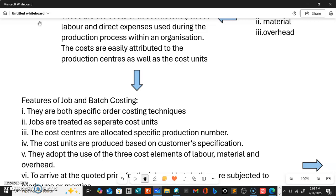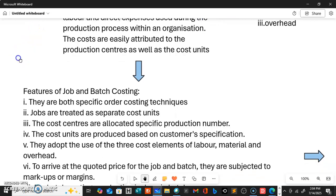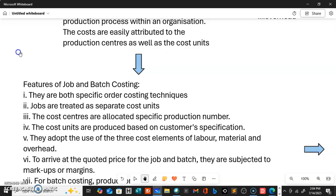Job and batch costing are both specific order costing techniques or methods. Jobs are treated as separate cost units. Job numbers are allocated — a specific production number is assigned so that we can identify the various jobs based on individual customers. We have to allocate production numbers to goods produced so we can identify which products belong to which customers. The cost units are produced based on customer specification, and they adopt the use of the three cost elements: labour, material, and overhead, which are essential during production.